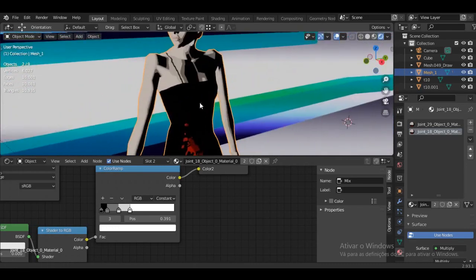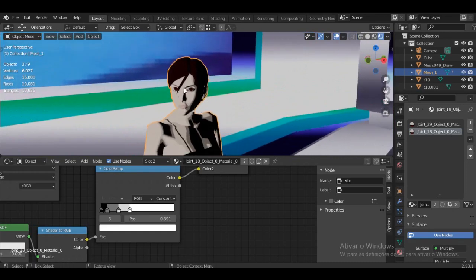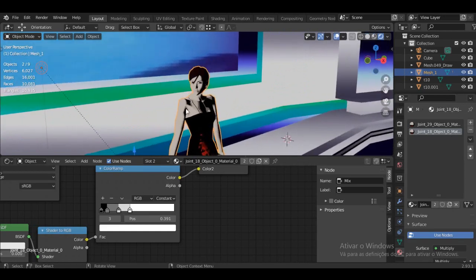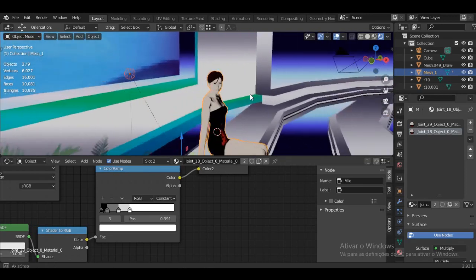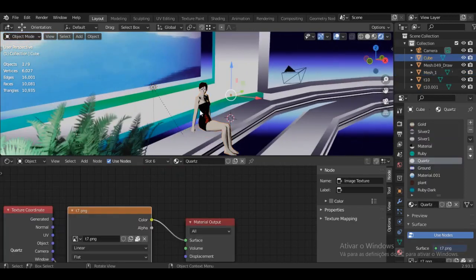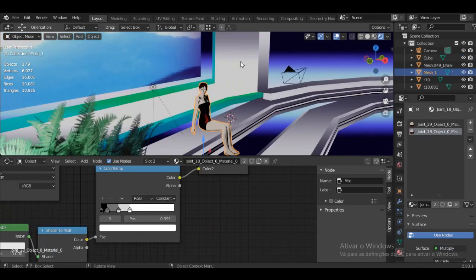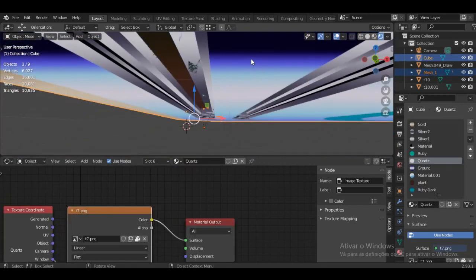What this means is the first thing you clicked — in this case the light — will always follow the model's movements. In this case, Kaede's original model came with her head not connected to her body; they were actually separated objects. So I used Ctrl+P on the head, parenting it to the body, so that every time I moved the body the head would come with it.